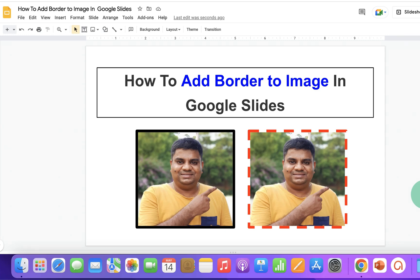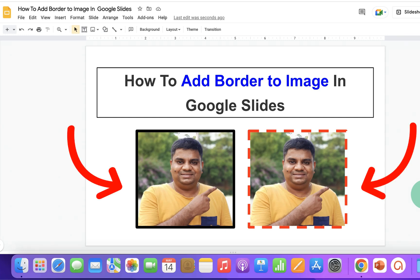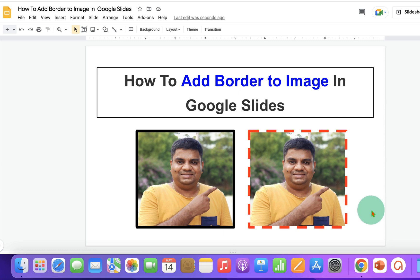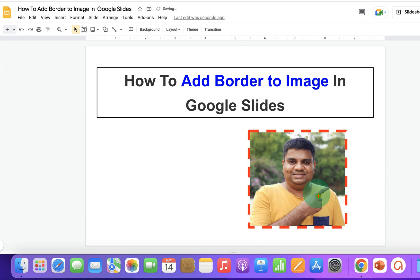In this video, you will see a super easy method to add a border to an image in Google Slides. You can add a solid border or a dotted border and can also change the color of the borders. Let's get started.